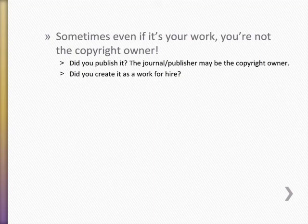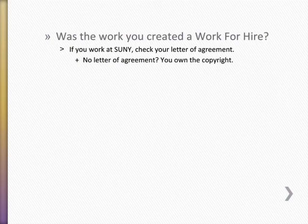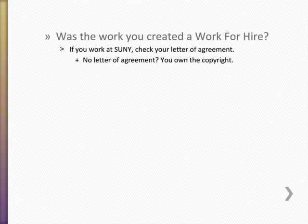Similarly, if you've already published your work, you will need to check with the publisher or the journal to make sure that they will allow you to make it open.